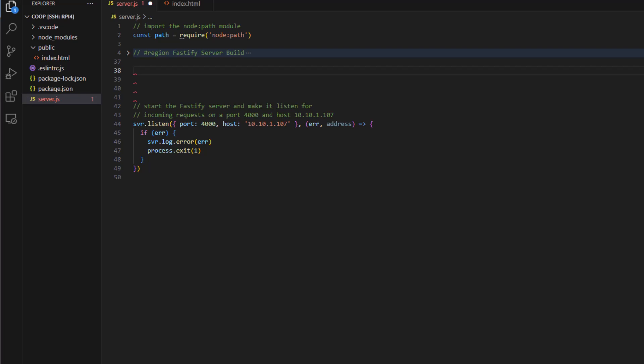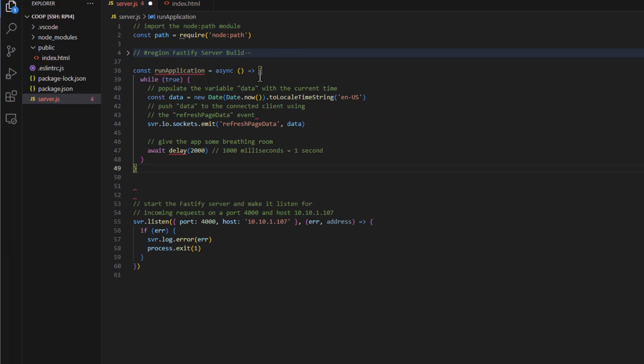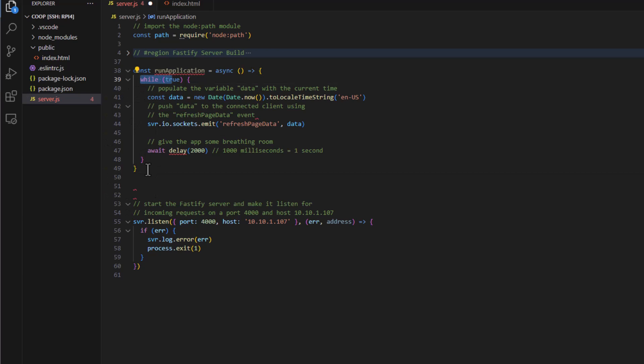So what we're going to do now is we're going to add a method here called run application. And this method here actually is the meat and potatoes of what's going to happen when the server starts up. Once it starts up, this while loop here is going to go over and over and over forever. And it's going to control all of the items on your Raspberry Pi. All your GPIO and get your temperatures and all that kind of stuff.